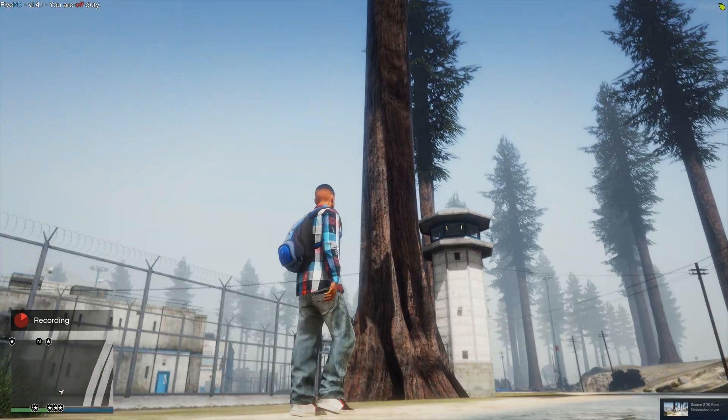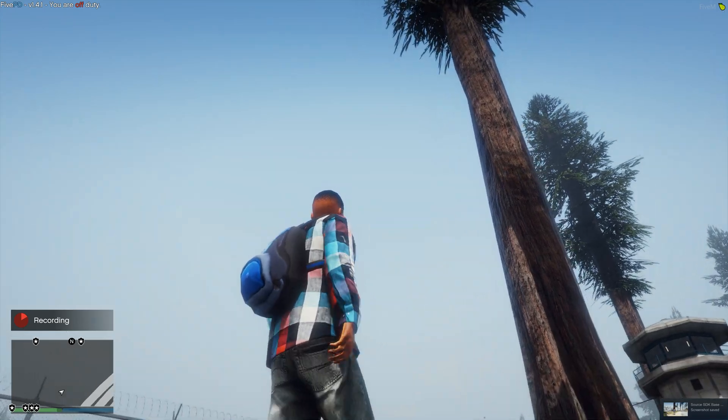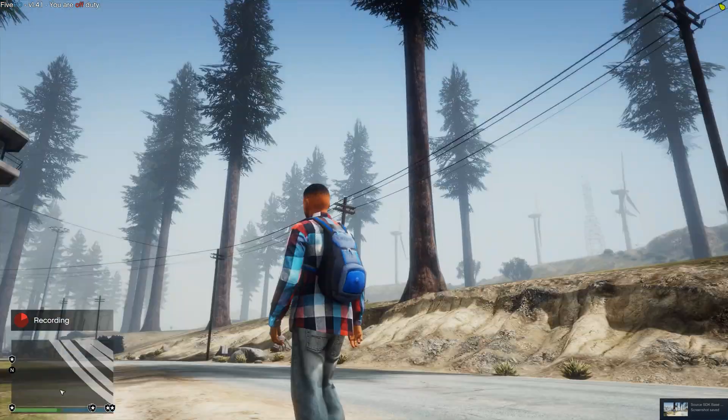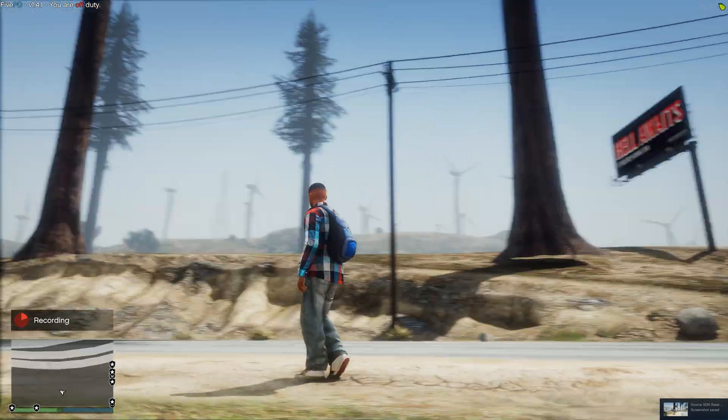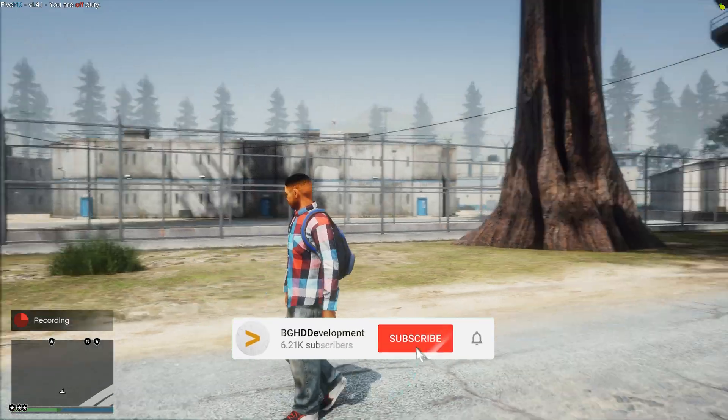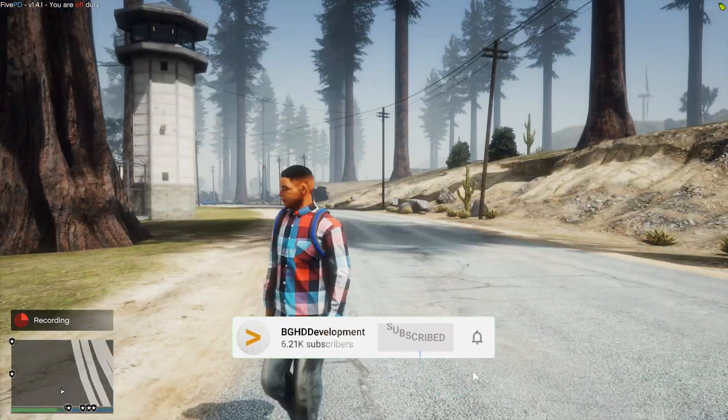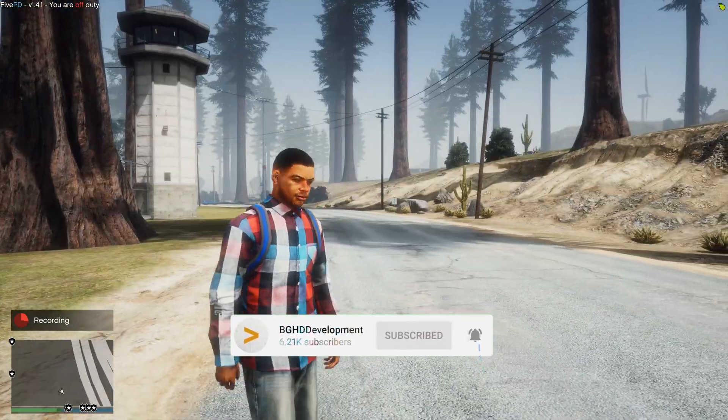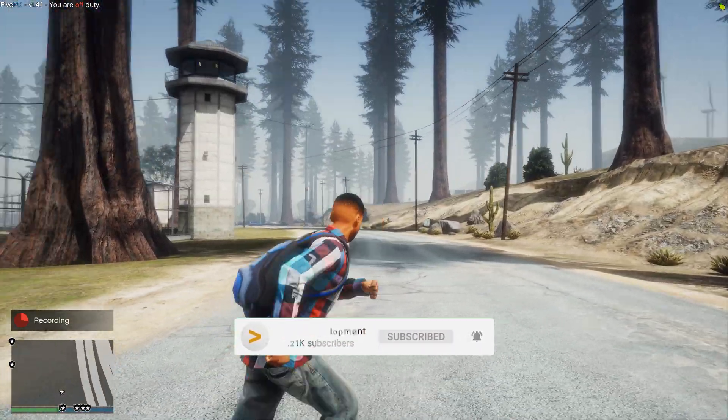Alright, so you can see we are in game here and you can see the palm trees and the tall pine trees around the prison, which just makes it look a little bit better in my opinion. But obviously it's up to you if you want to add this to your server.